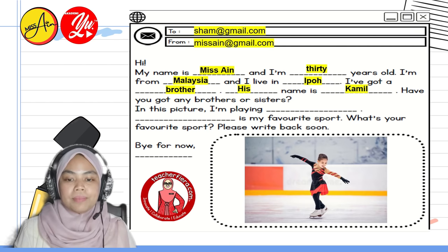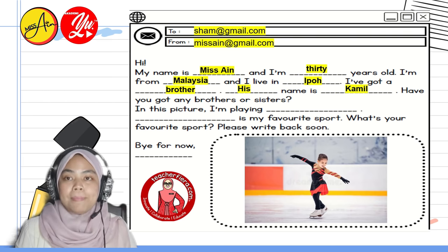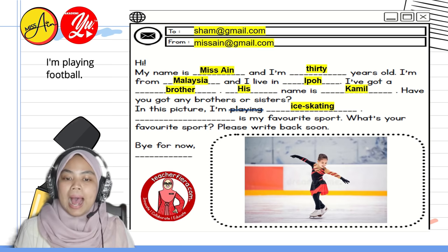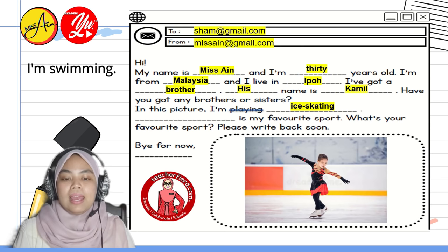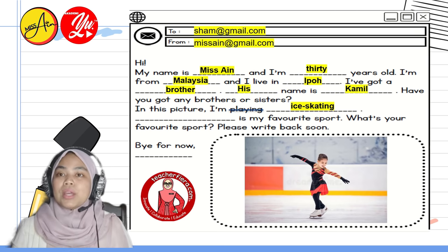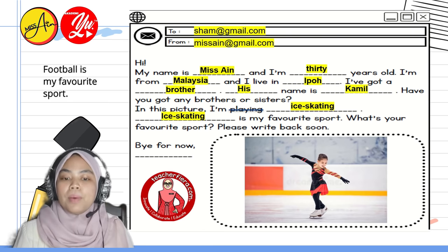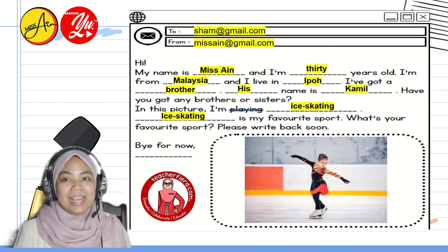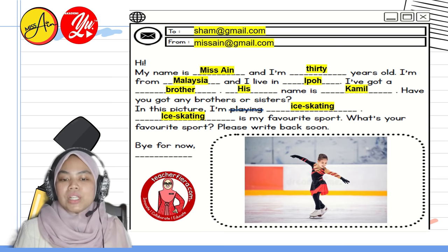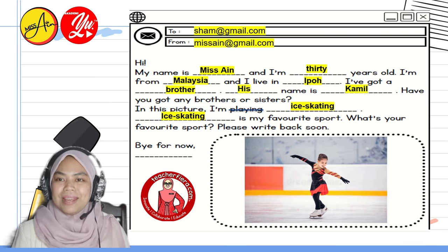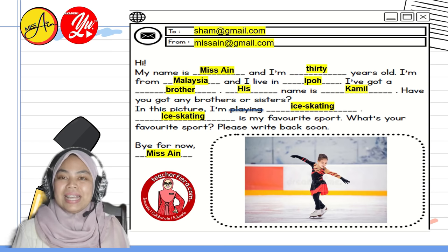Have you got any brothers or sisters? In this picture, I'm playing... for example, 'I'm ice skating,' 'I'm playing football,' 'I'm playing tennis,' or 'I'm swimming' — whatever your favourite sport is. Then the next sentence is: 'Ice skating is my favourite sport' or 'Football is my favourite sport' — it depends on you. The next question: 'What's your favourite sport? Please write back soon. Bye for now.' End with your own name — I'll write Miss Ain. There you go, it's simple!